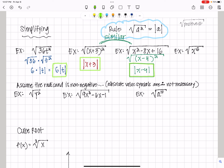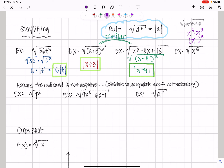Now the square root of x to the 6th. What times itself is x to the 6th? x cubed times x cubed is x to the 6th. We rewrite it as the square root of x cubed, squared. So the square root of x cubed squared is just going to be x cubed, and then we put it in absolute value.